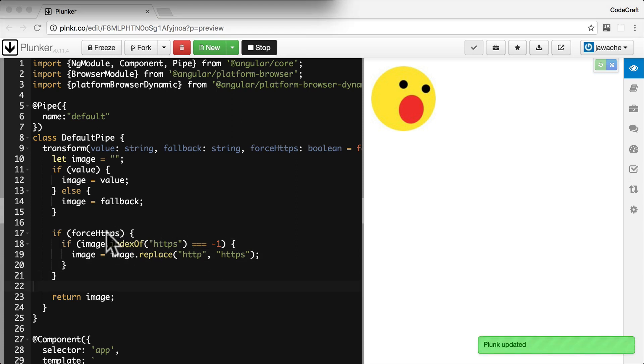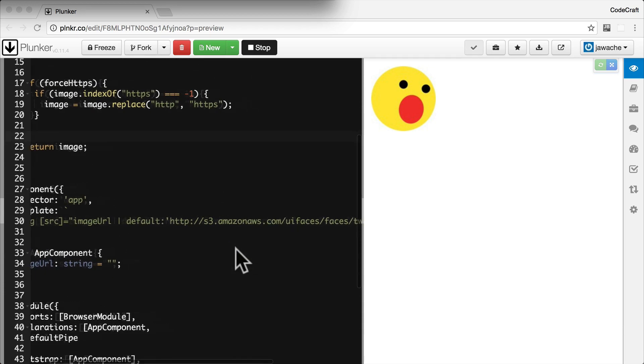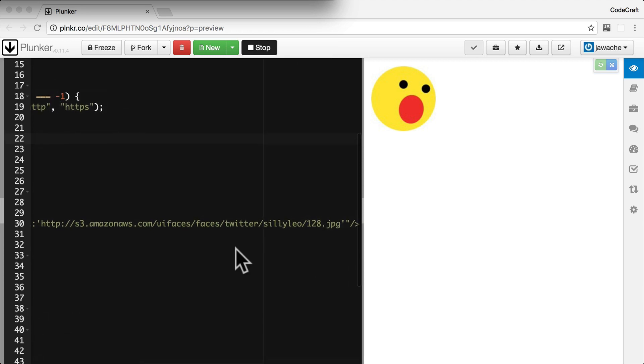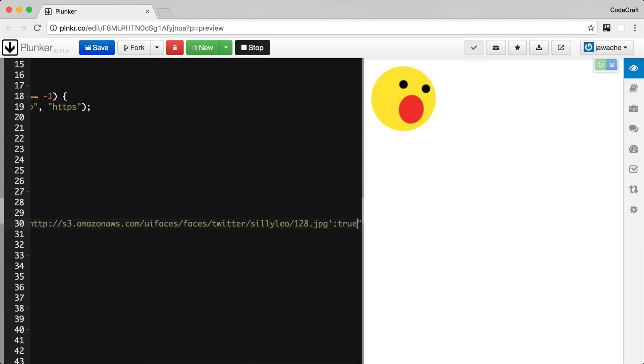To use this optional third parameter, we just extend the pipe syntax in our template with another colon. So at the end here, this is the first parameter to our default pipe. We extend it with another colon and then I want to pass in true to make the force HTTPS boolean equal to true.